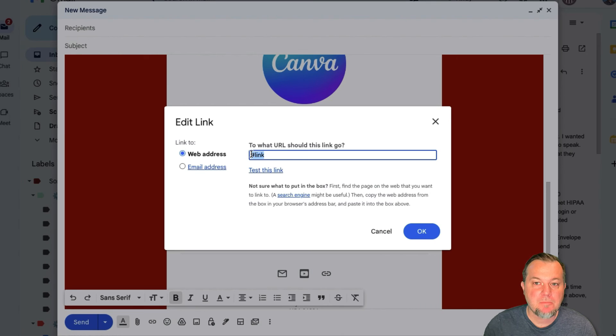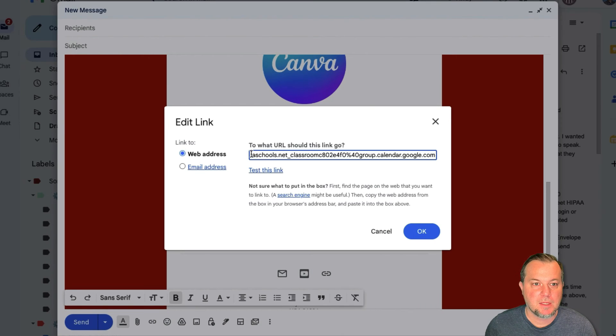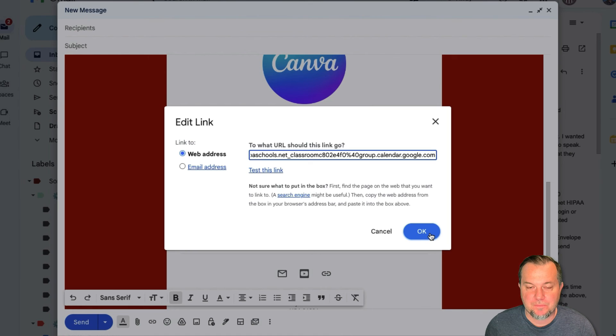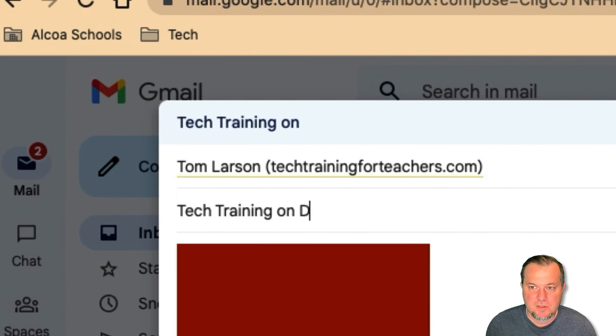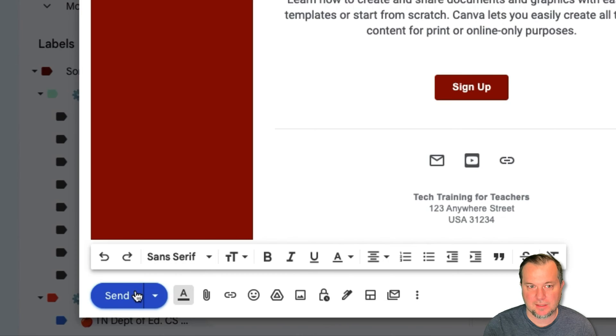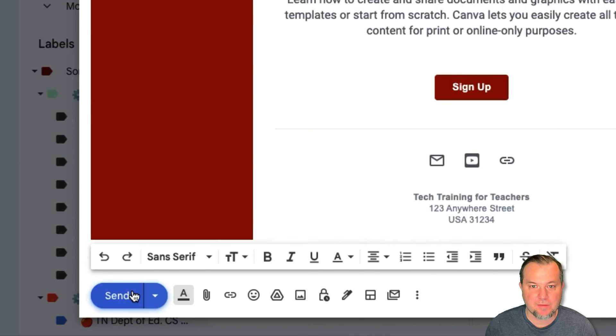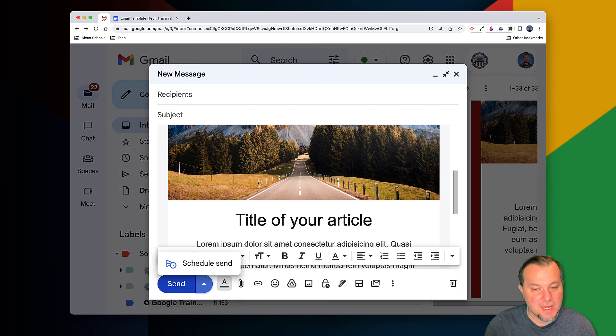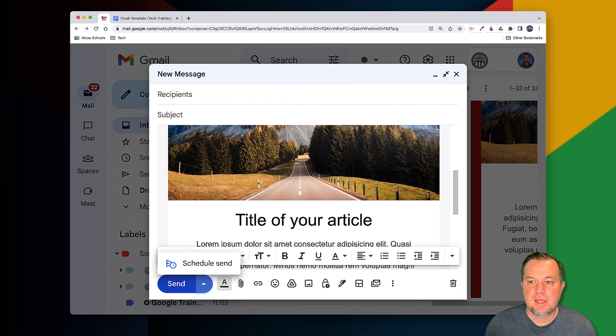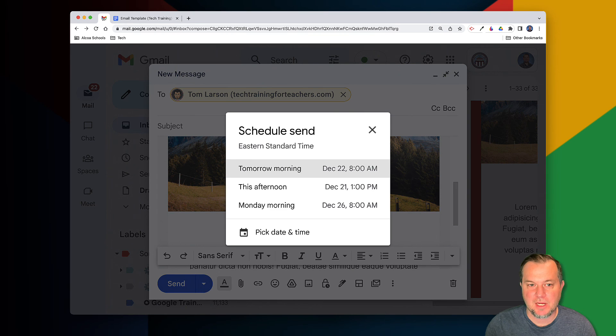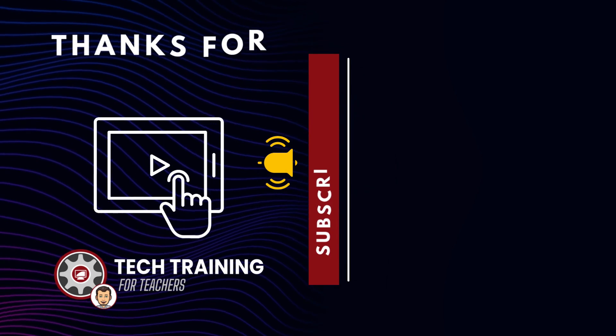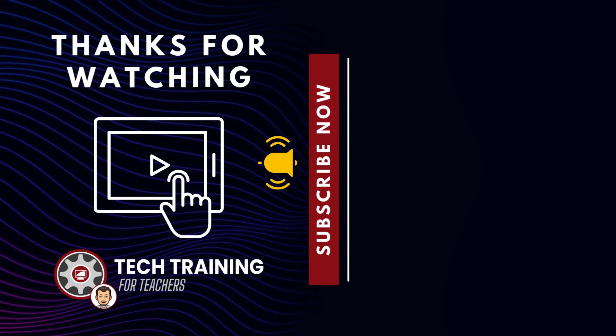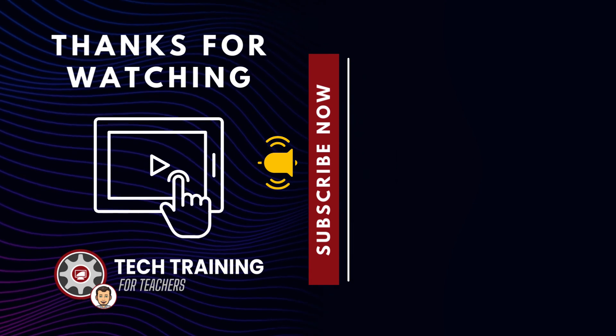Now your email is ready to go. Simply address the message, enter the subject heading, and click Send. You of course also have the option to schedule a message to be sent later if the proposed time is more ideal.